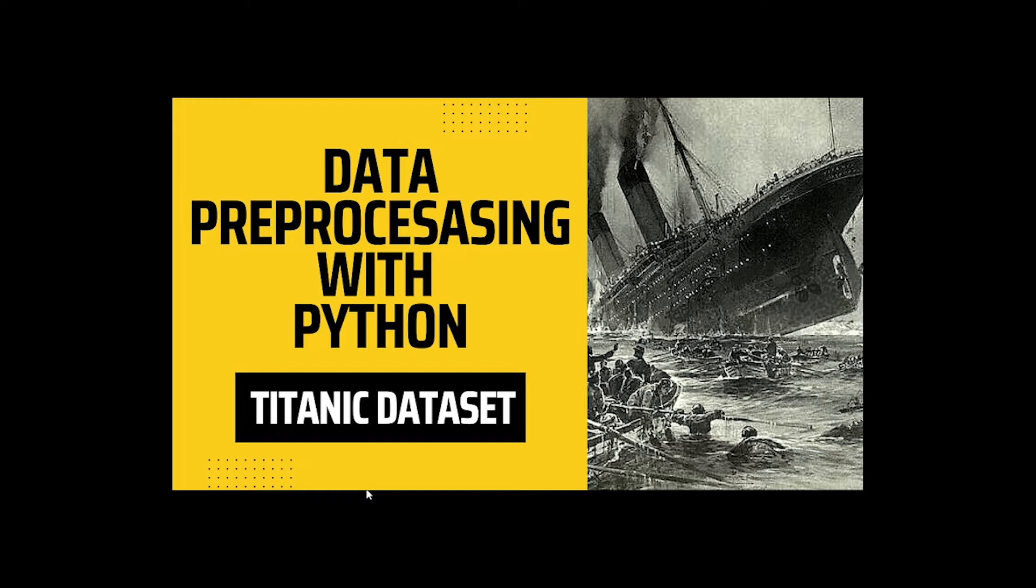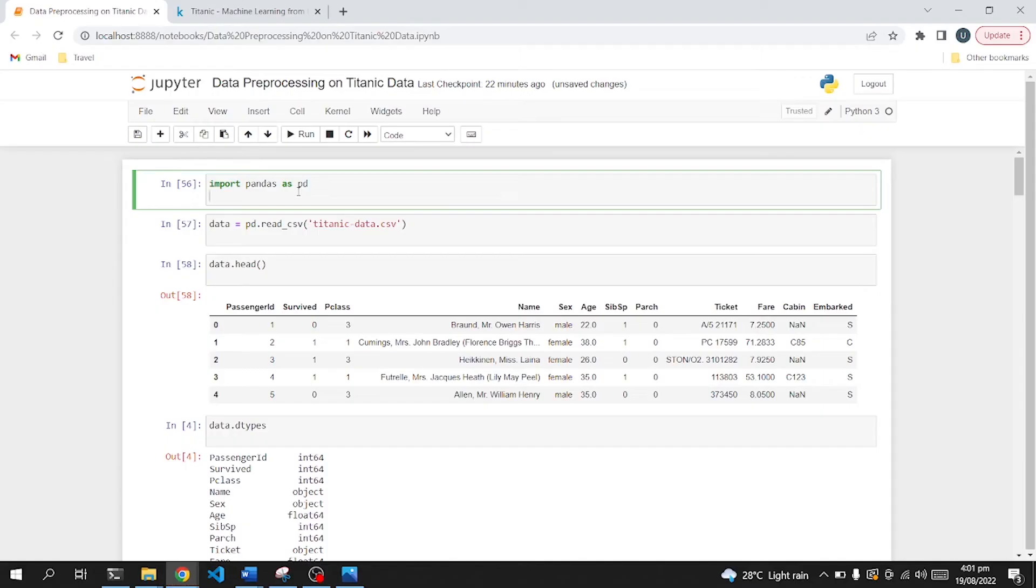We will first explore this dataset using pandas basic functions, and then use pandas cleaning functions to handle null values in the dataset. So let's get started. We will first explore the library called pandas. Make sure it's already installed in your computer. If not, use pip install pandas to install this library.